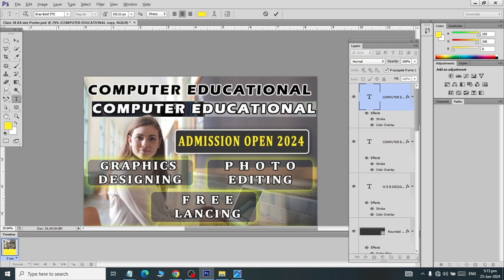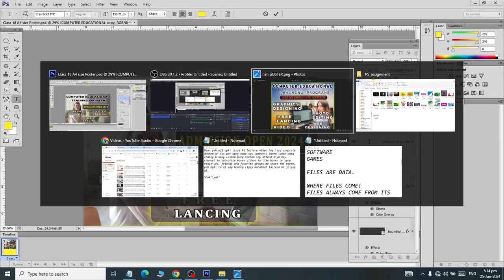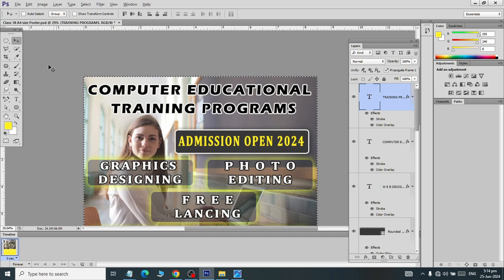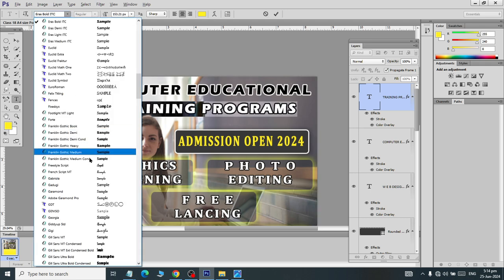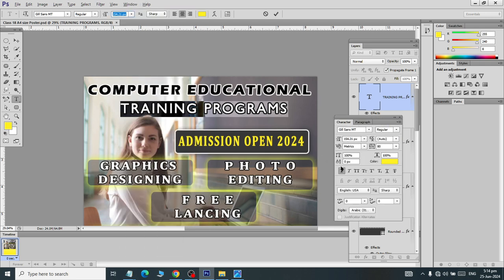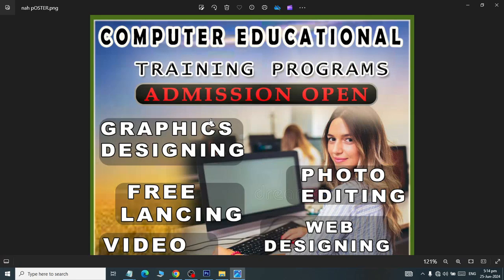Click here and this will be called the training program. Click on it, click on Ctrl-D, and drag the font to the bottom. Click on the character and click on the text. After the training program, we have come here.